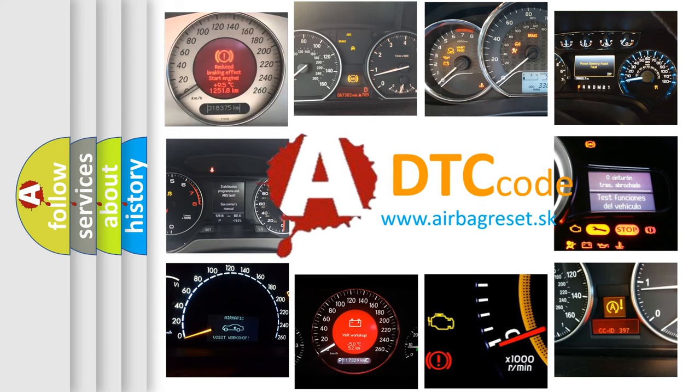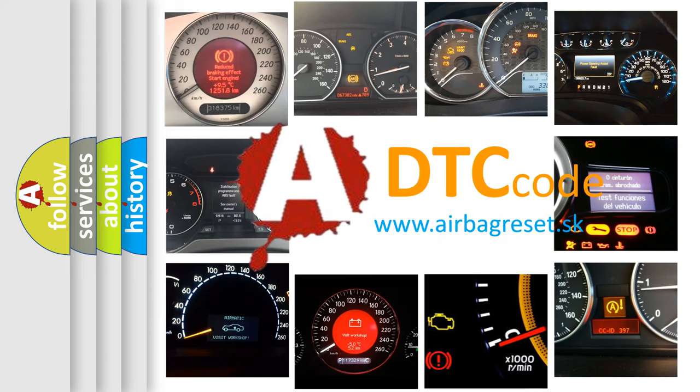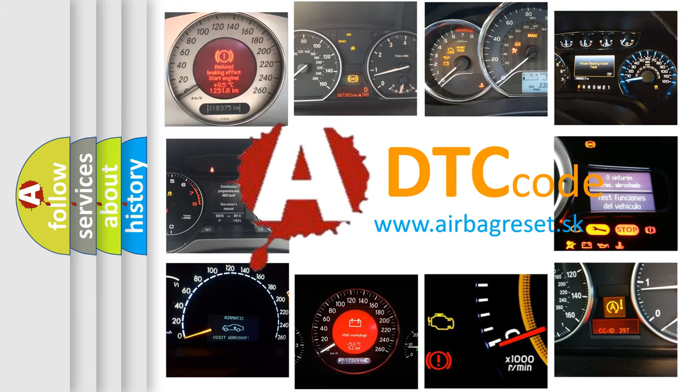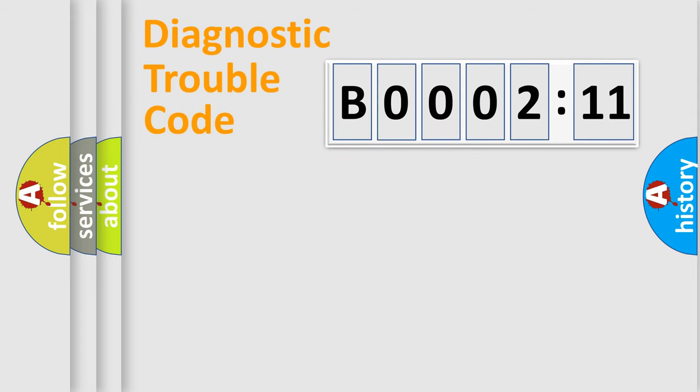What does B000211 mean, or how to correct this fault? Today we will find answers to these questions together. Let's do this.